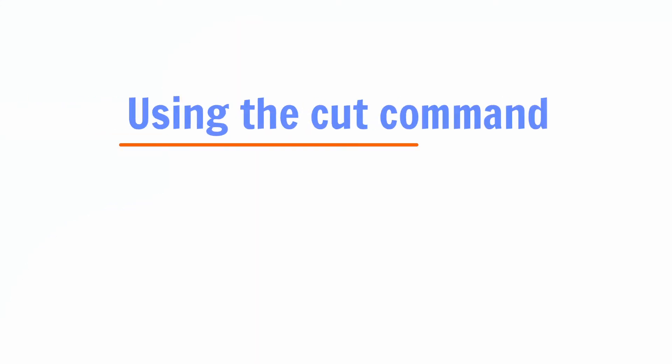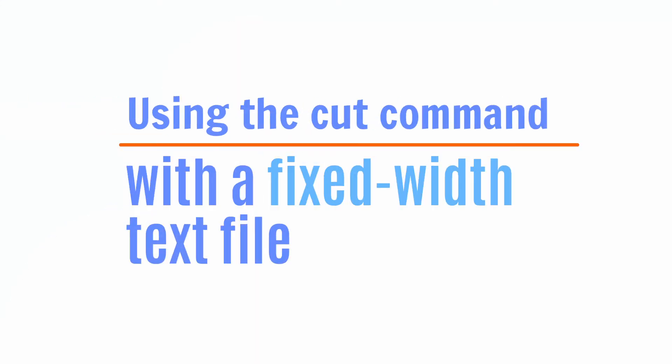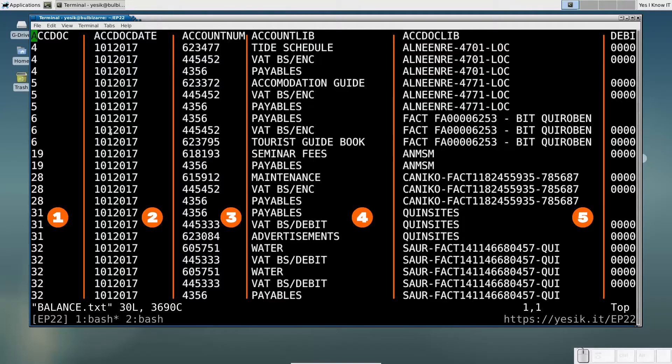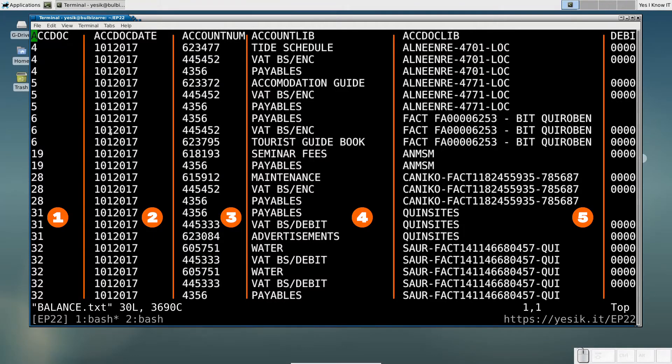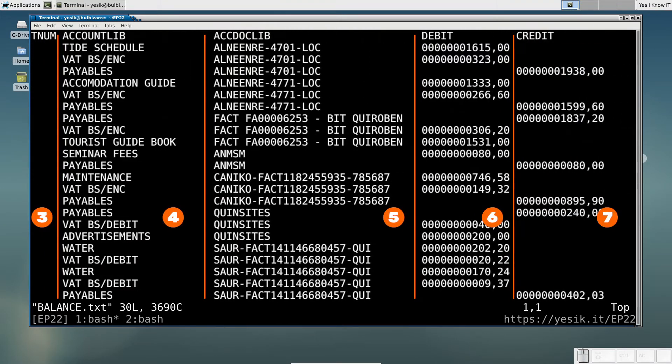Fixed widths text files are particularly easy for humans to read, thanks to the proper column alignment. On my example, you can see the data exported as a 7 column table.